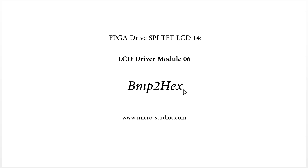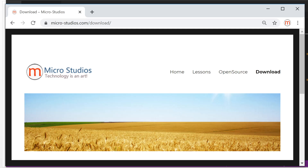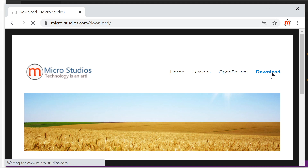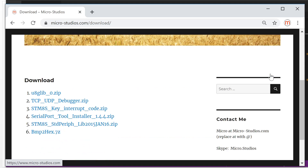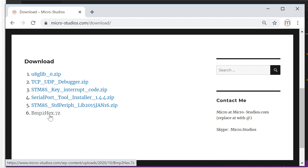Where can you find it? How do you download it? You can find it on my website. It's here — just click download and you can download it here. You can just double-click it and download it.